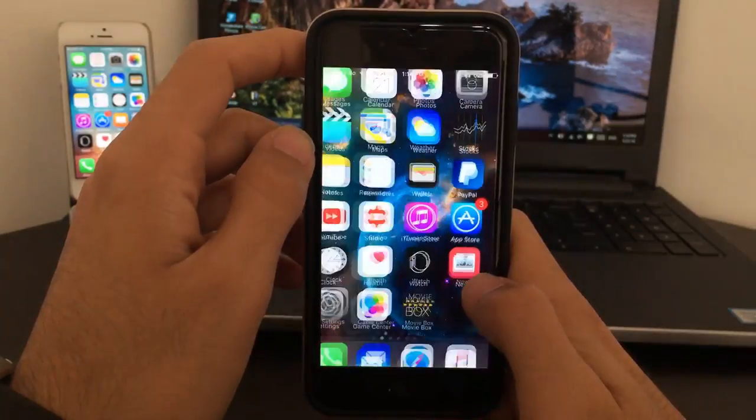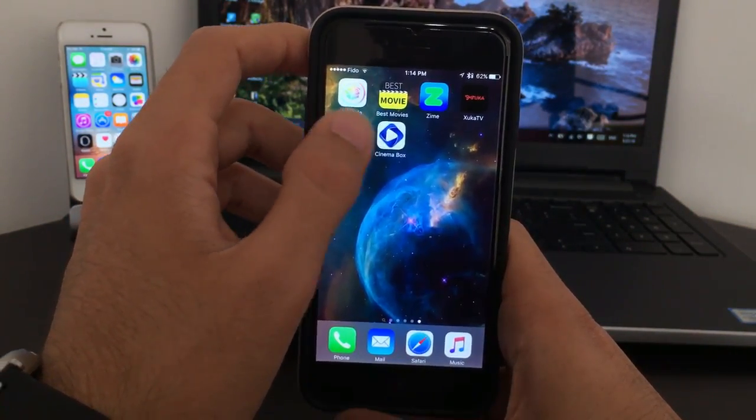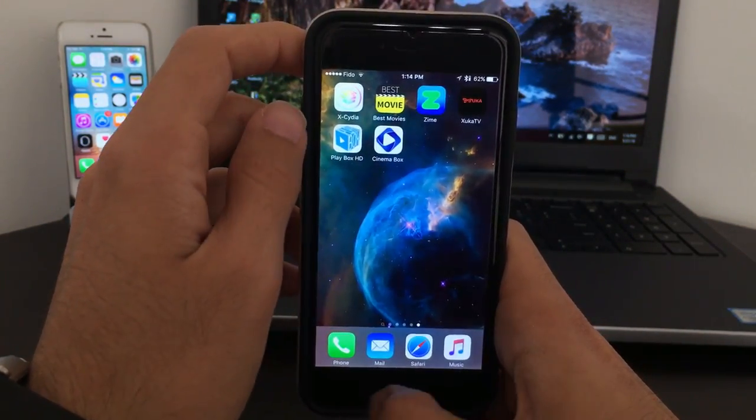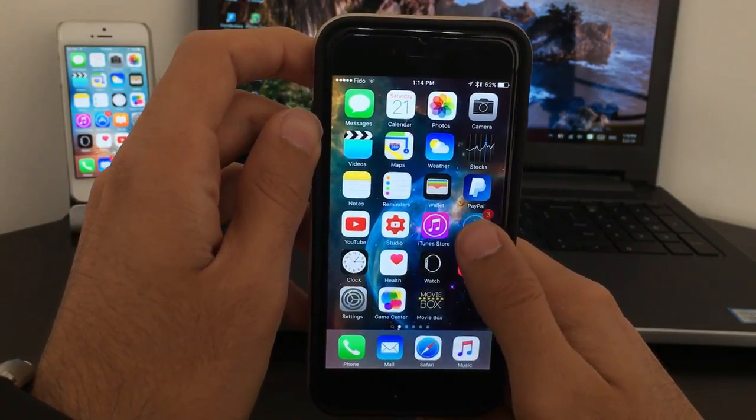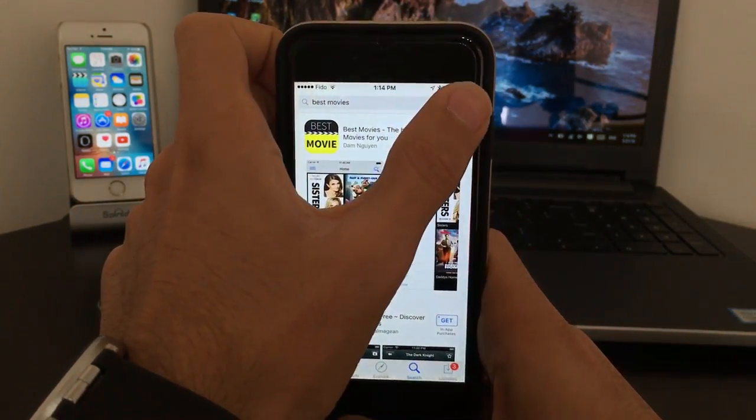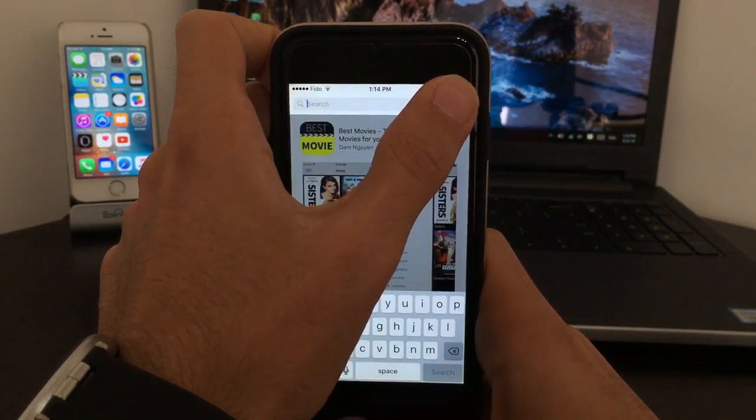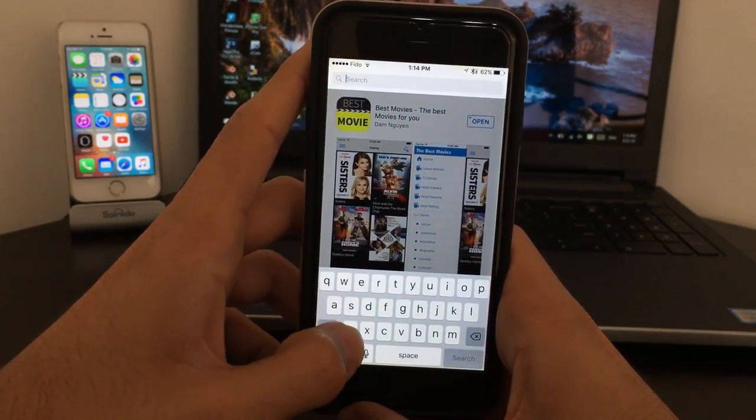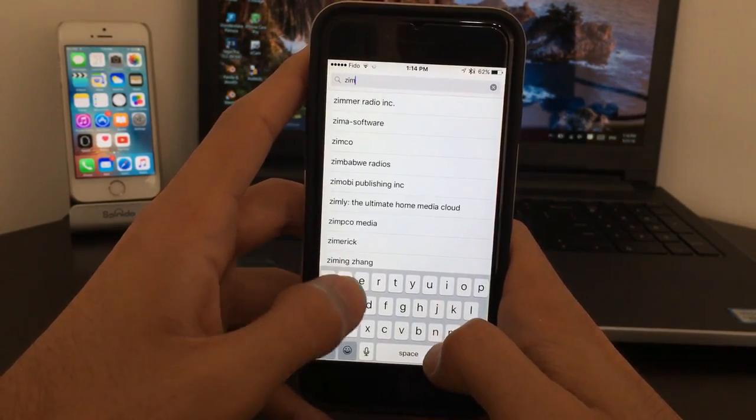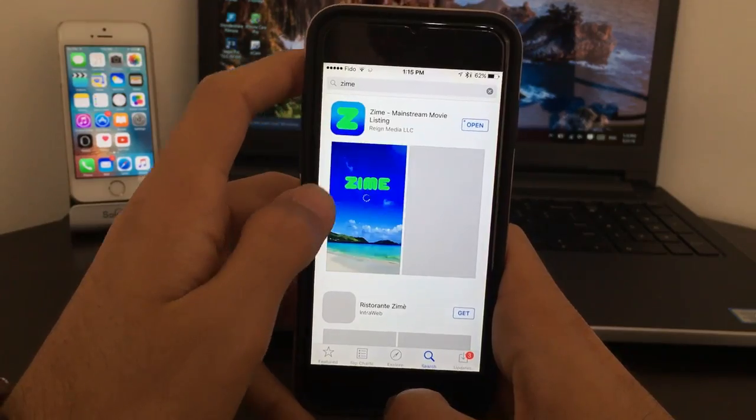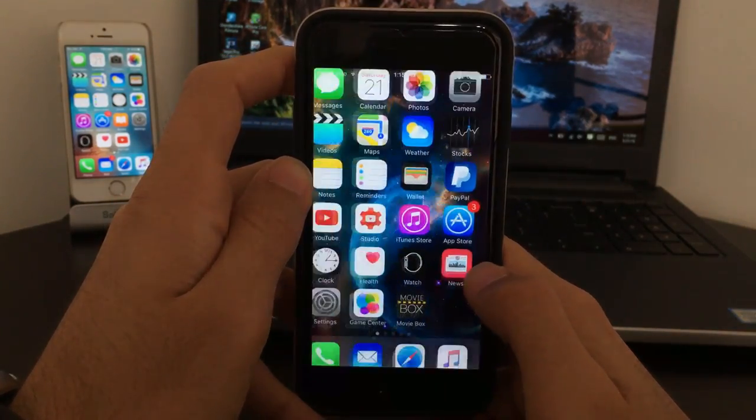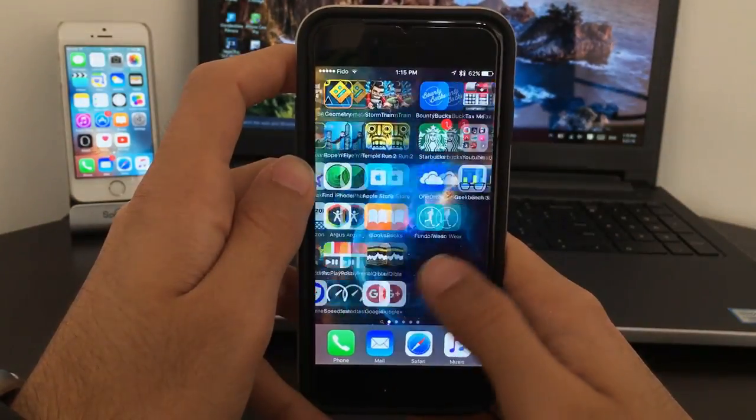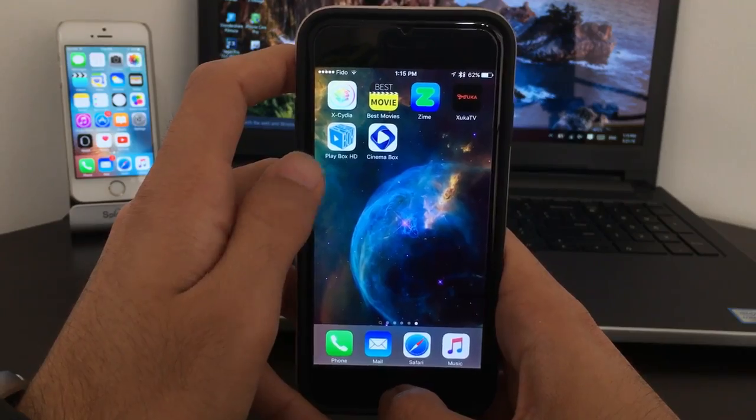Next is going to be Zyme, which is another movie app, again in the App Store. You guys can go ahead and download that for yourself and enjoy it. Let's search Zyme. There you go, this is Zyme, again free movie streaming app and TV shows.